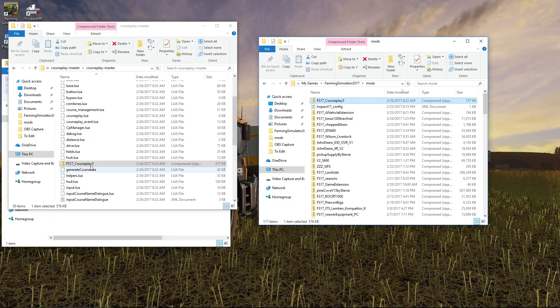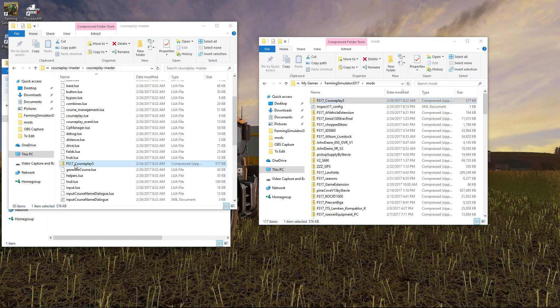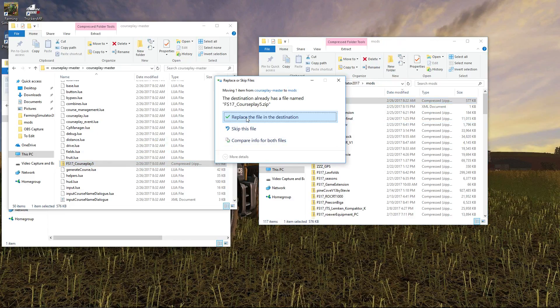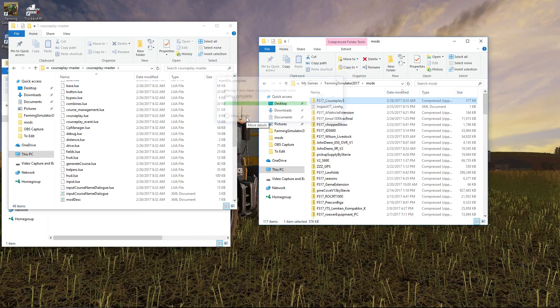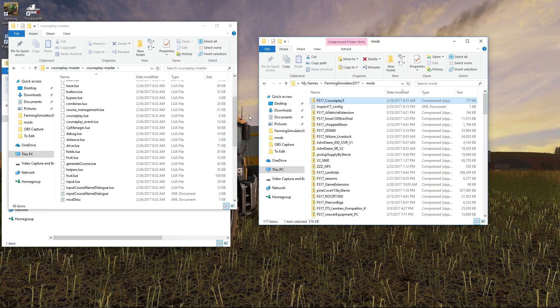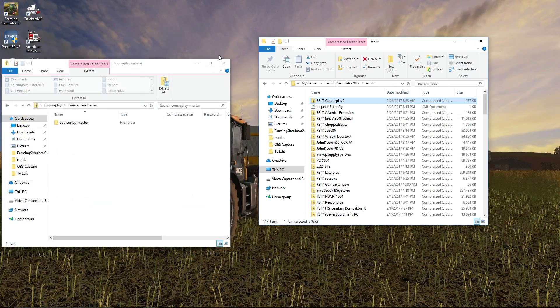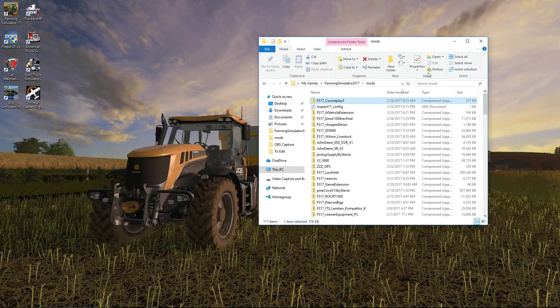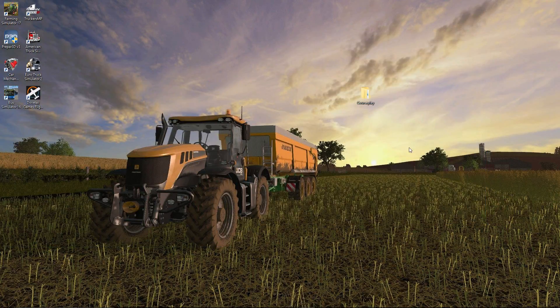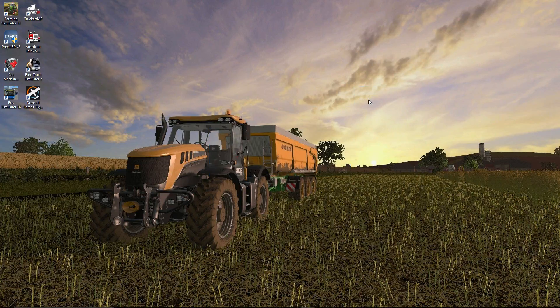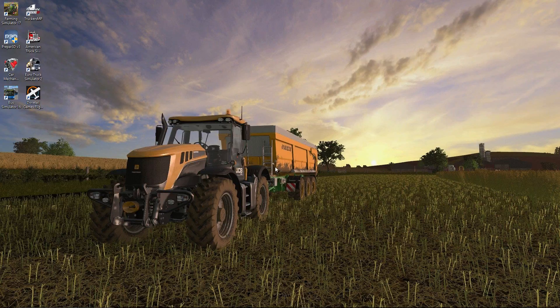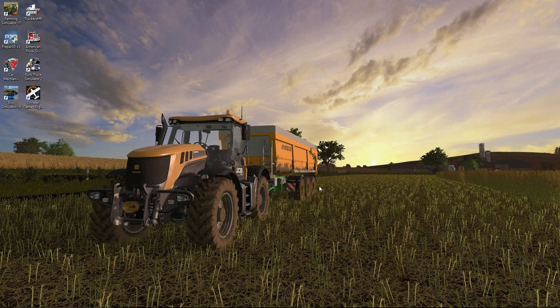For convenience sake, here is our mods folder. You notice I already have it installed. Again, this is an older version, this is a newer version. We're going to take FS17_Courseplay5, drag, drop, and say we want to replace the file in the destination. Bada bing, bada boom, we now have Courseplay5 in our mods folder.